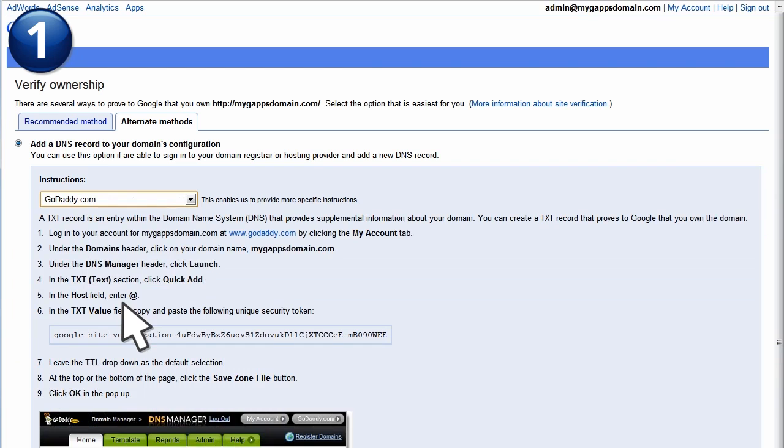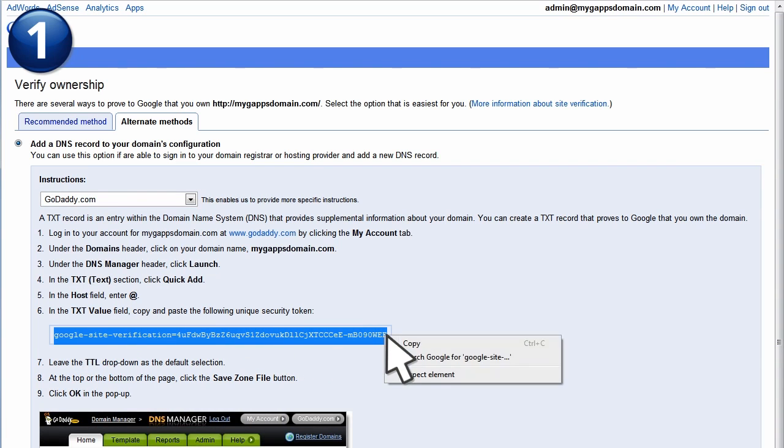Next, copy your unique security token. You will need this information later when you access your domain provider.